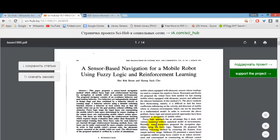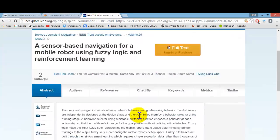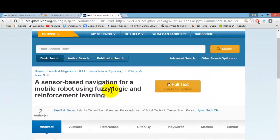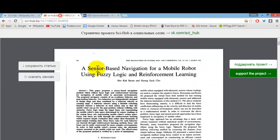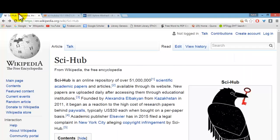And have a look — we have just downloaded a paid IEEE paper for free using Sci-Hub. Thanks for watching. Links are mentioned in the description box. See you in the next video.